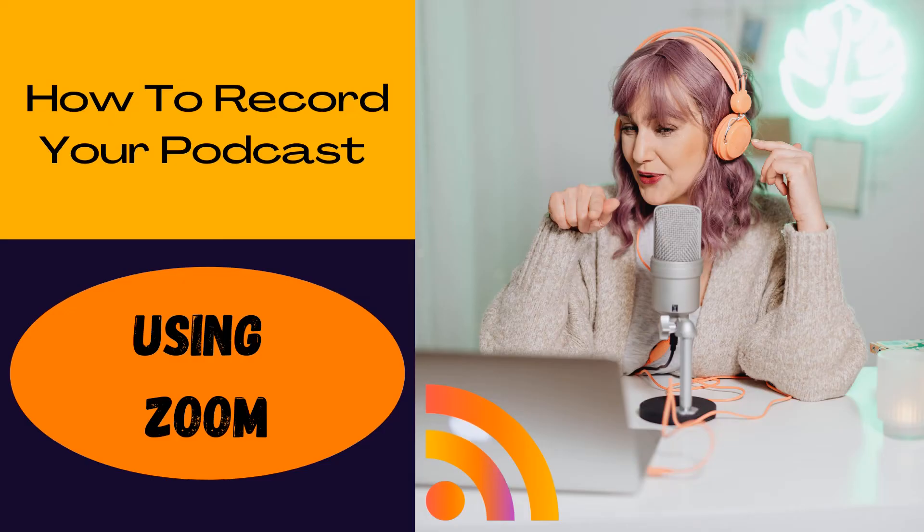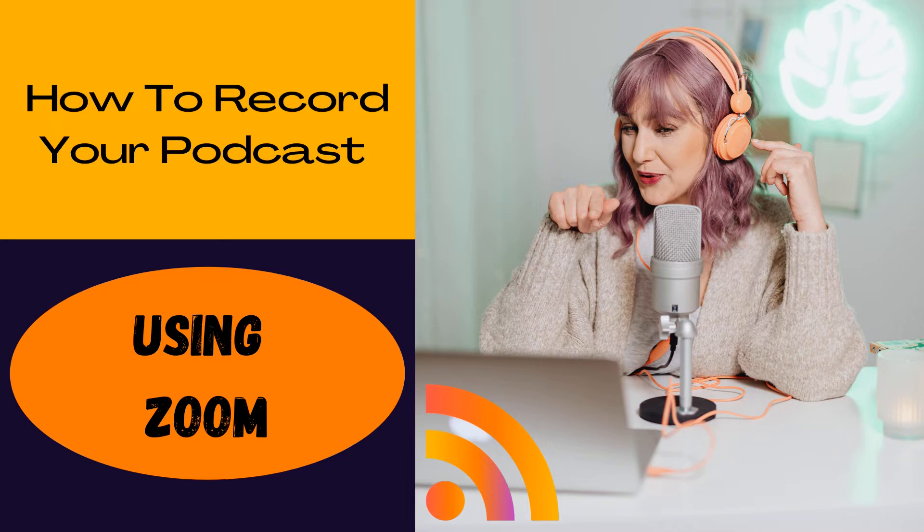Hey everyone, Ashley here with RSS Podcasting. In this brief tutorial, I'm walking you through how to record your podcast using Zoom. While most people think of Zoom as just a video conferencing tool, many podcasters are using it as a means to record their shows with guests remotely. Here's how to do it.